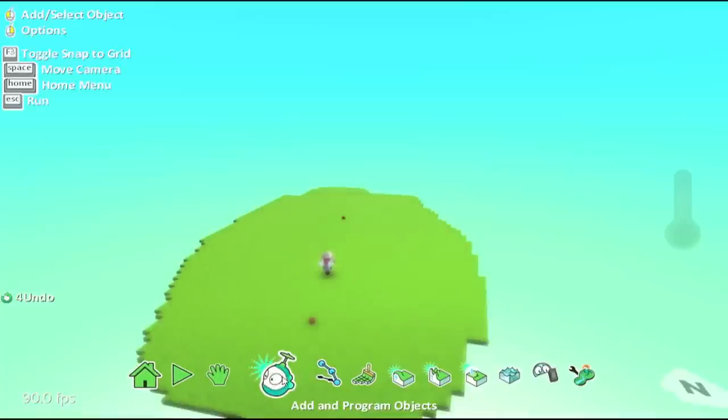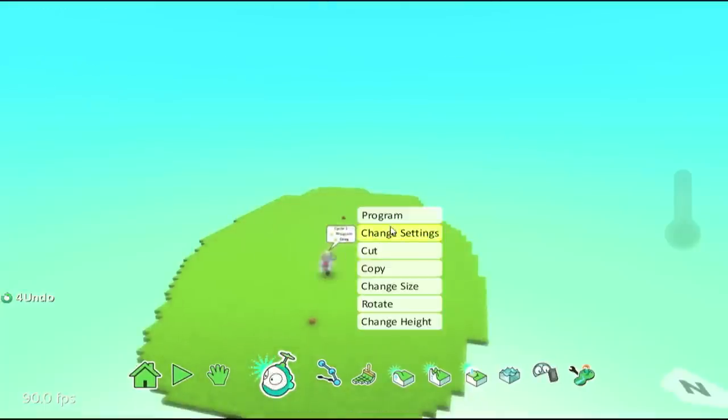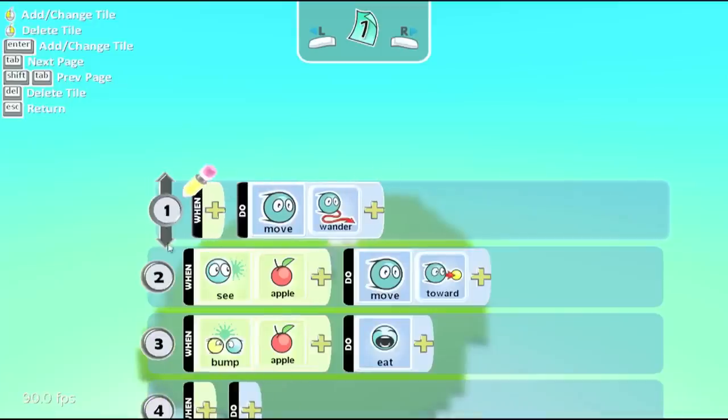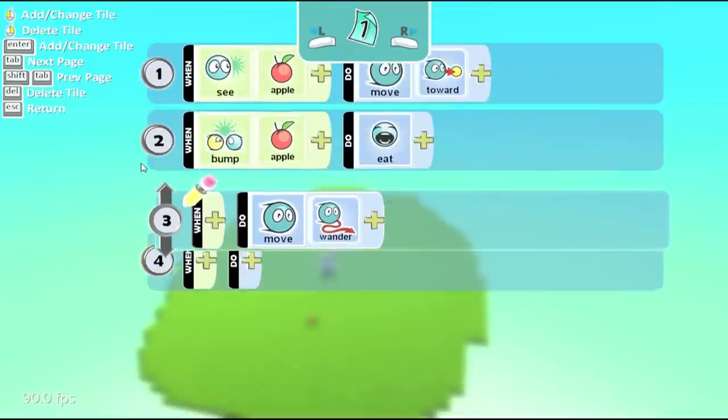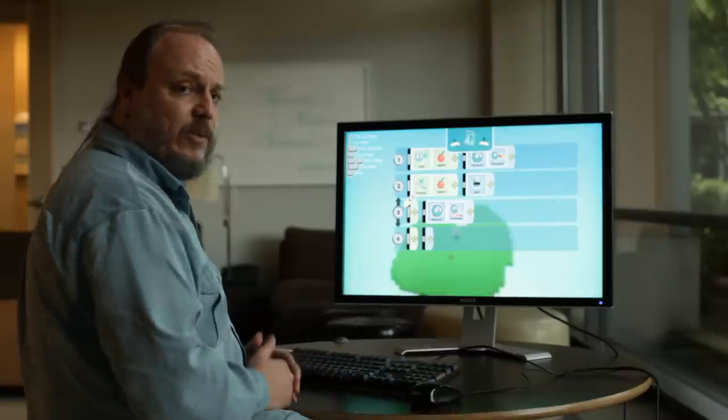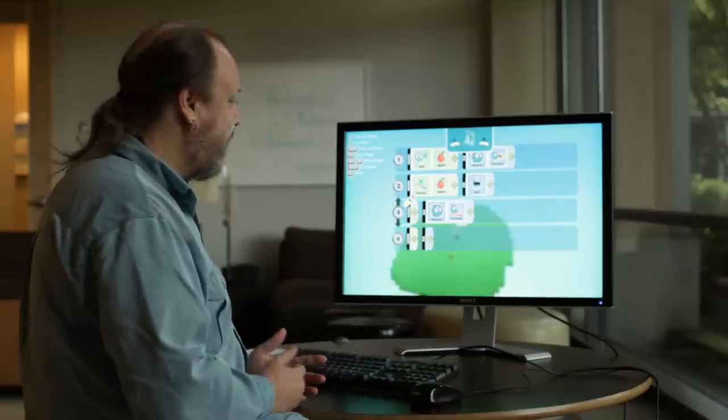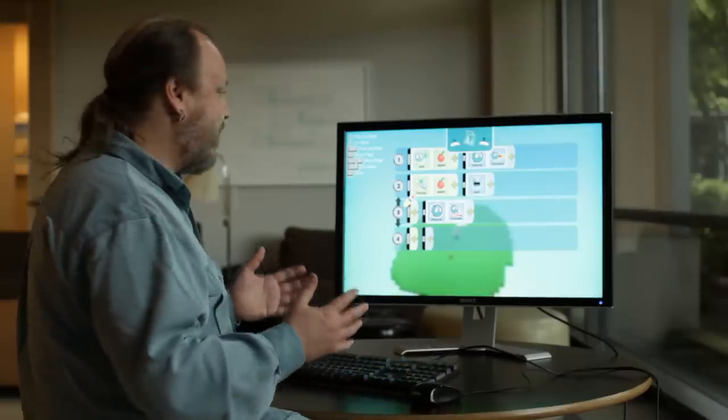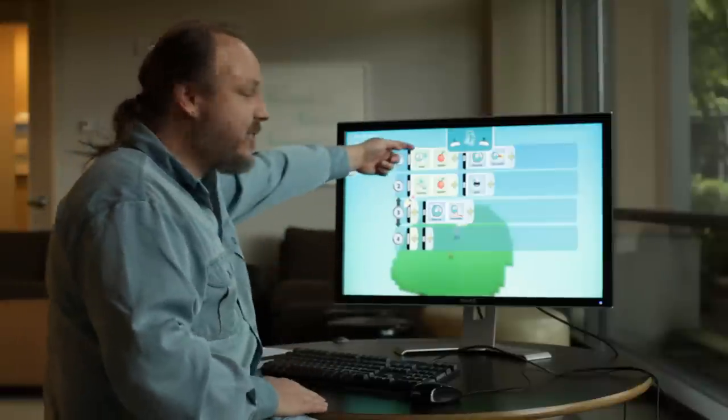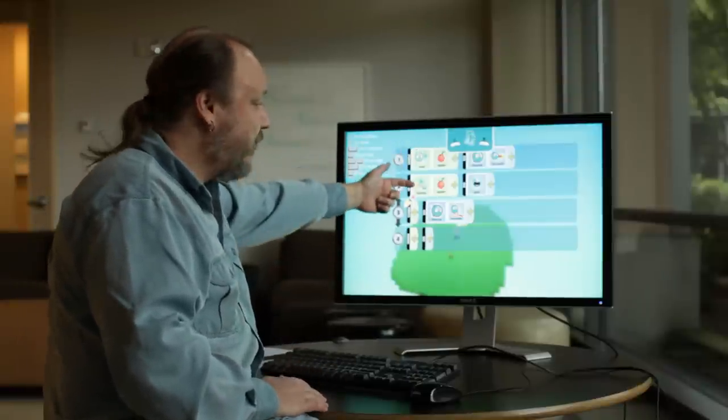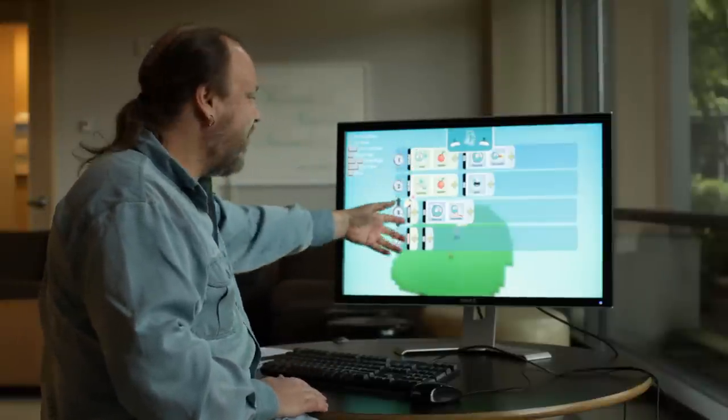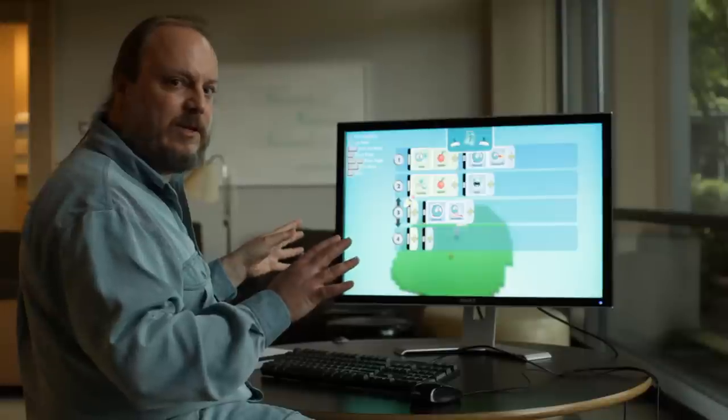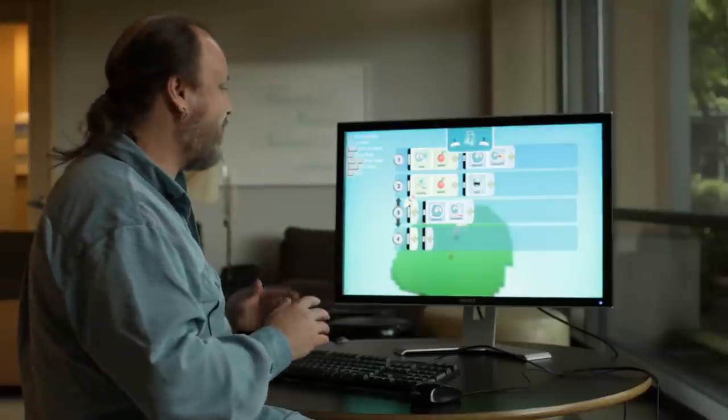Okay, one other kind of quirky thing that you may have noticed, let's move this back down to where it belongs, is that I completely left one side of this blank. What that means is that there's no test there. Here we're testing to see if we see an apple. Here we're testing to see if we bump an apple. Here we don't test at all, we just want that always to happen.